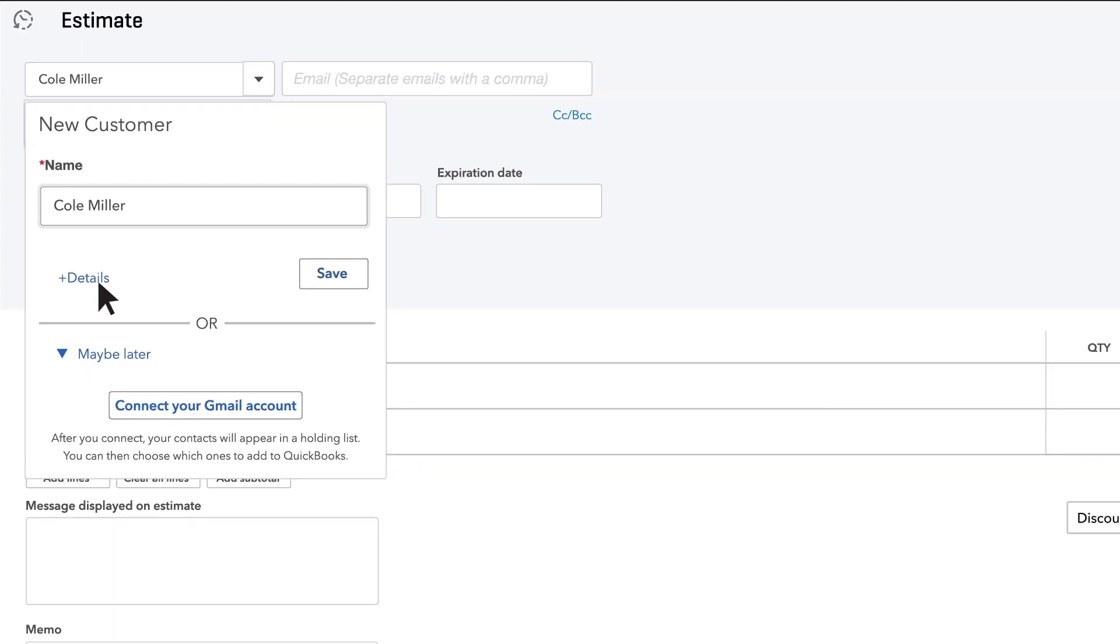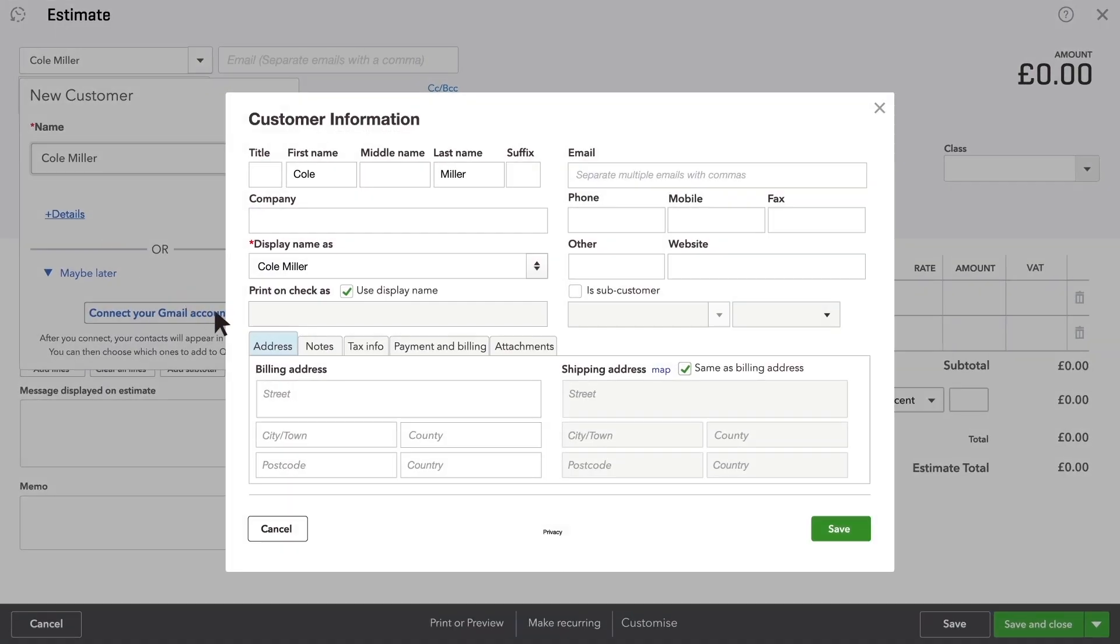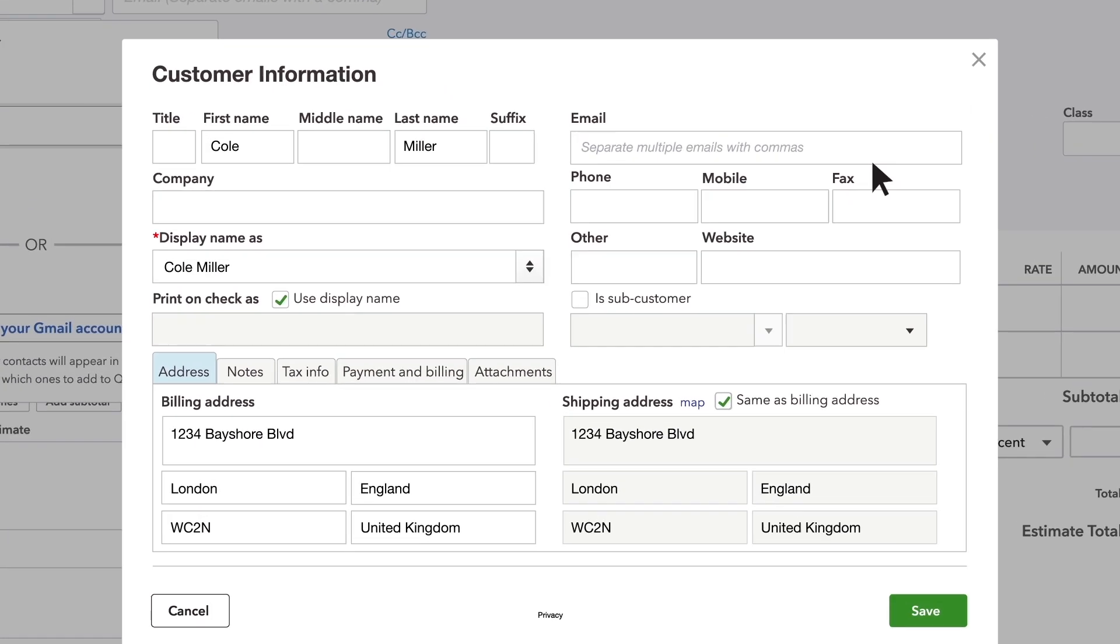Click plus details and enter this prospect's contact info. Be sure to add their email address so you can send them the estimate.